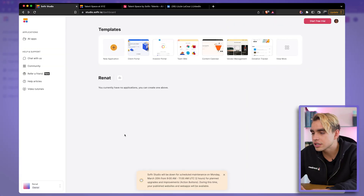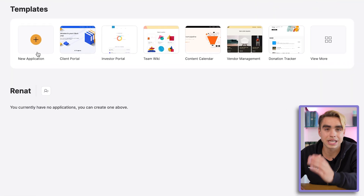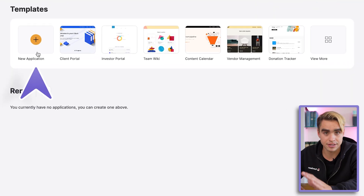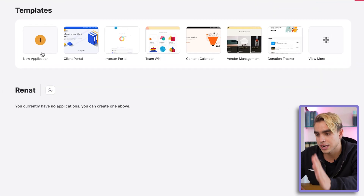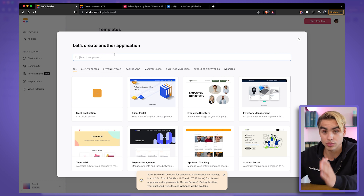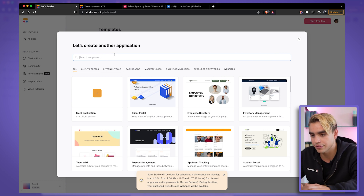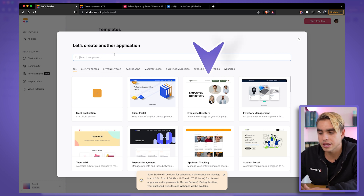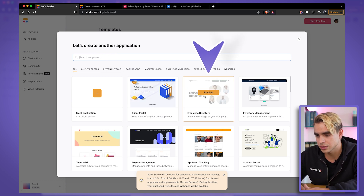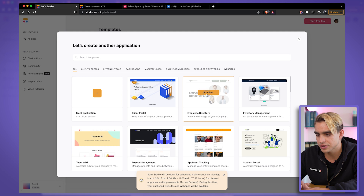Now let me show you how this website and the automation were created so that you can use them as inspiration for your very own use case. We'll start in Software and we're going to use a pre-built template. I highly recommend checking them out because you don't have to do anything from scratch.